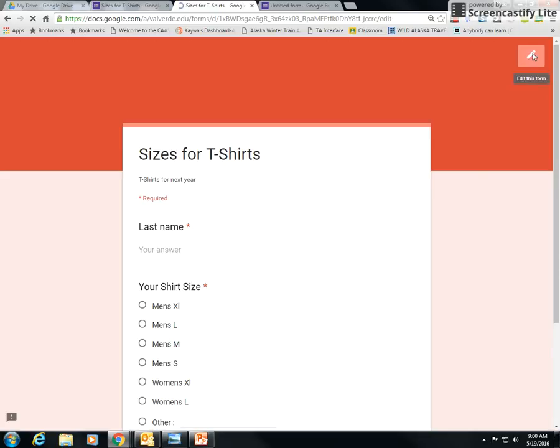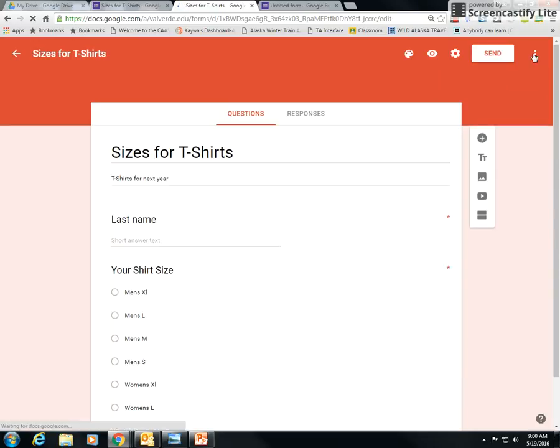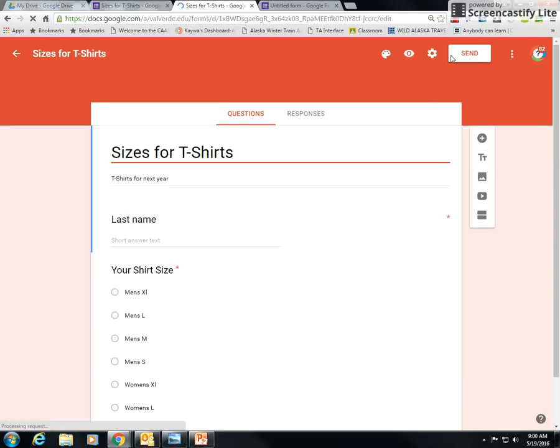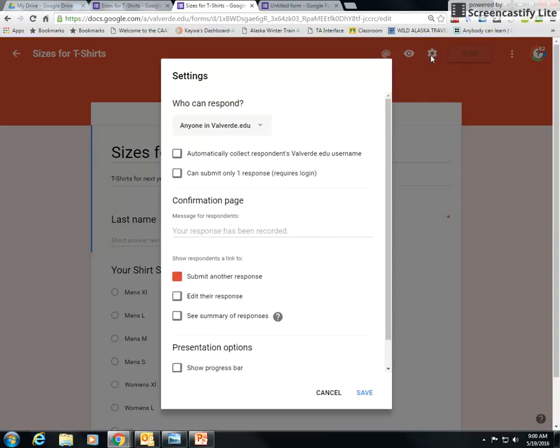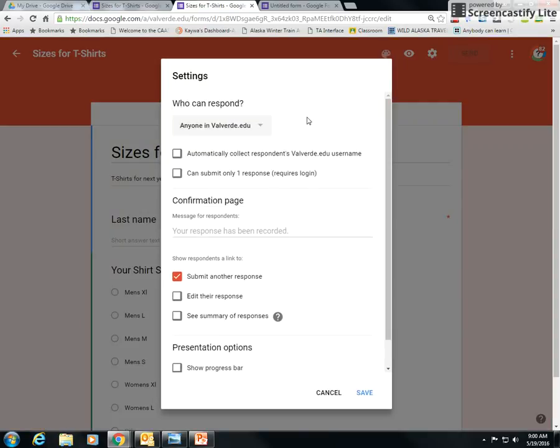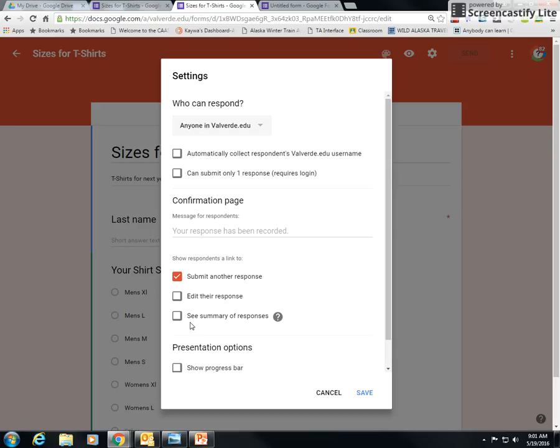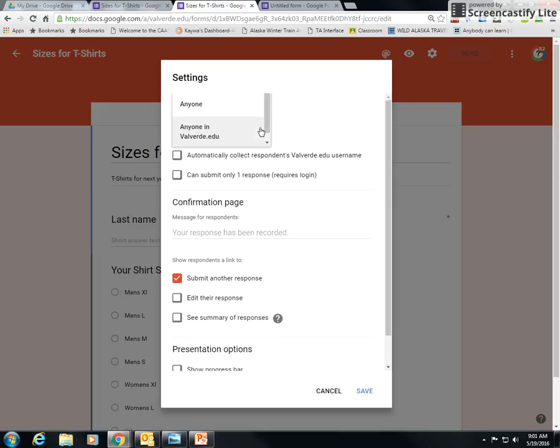Okay, and then when you're ready to send it, settings are here. You can change some settings: anyone in Valverde, okay. If you want to, they can only submit one response. Like if it's students and they're taking a test, you're only going to want to see one response. Maybe you don't want them to do it over and over. Maybe you want them to be able to fix their response. Maybe you want them to see the summary of their responses, whatever.